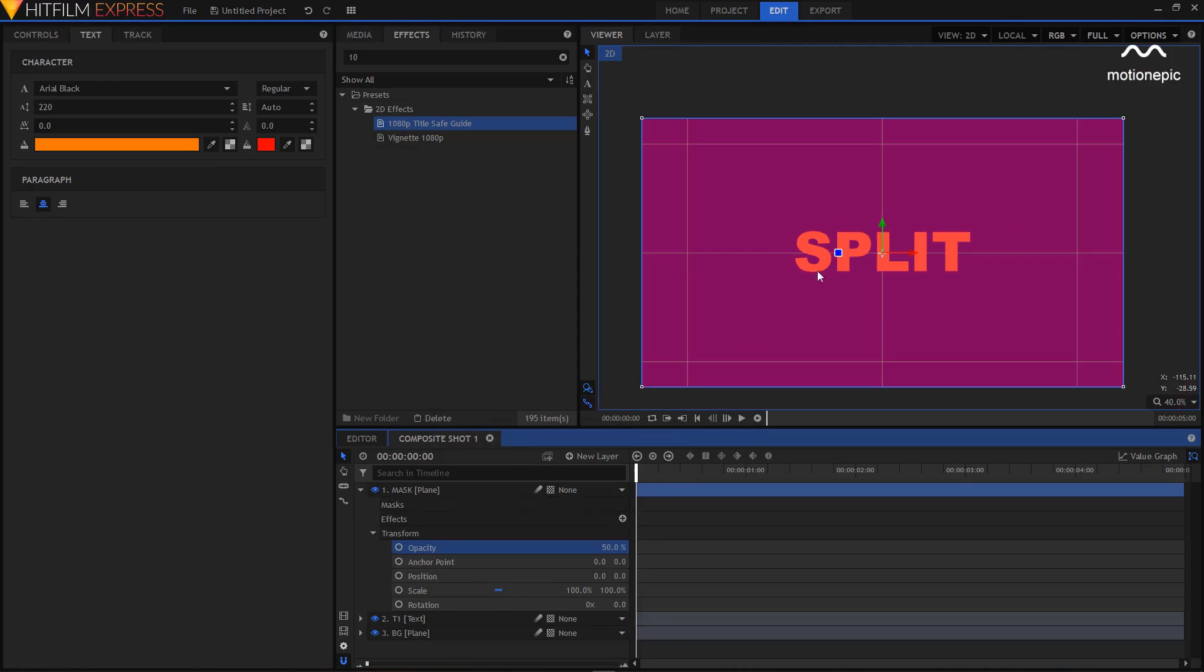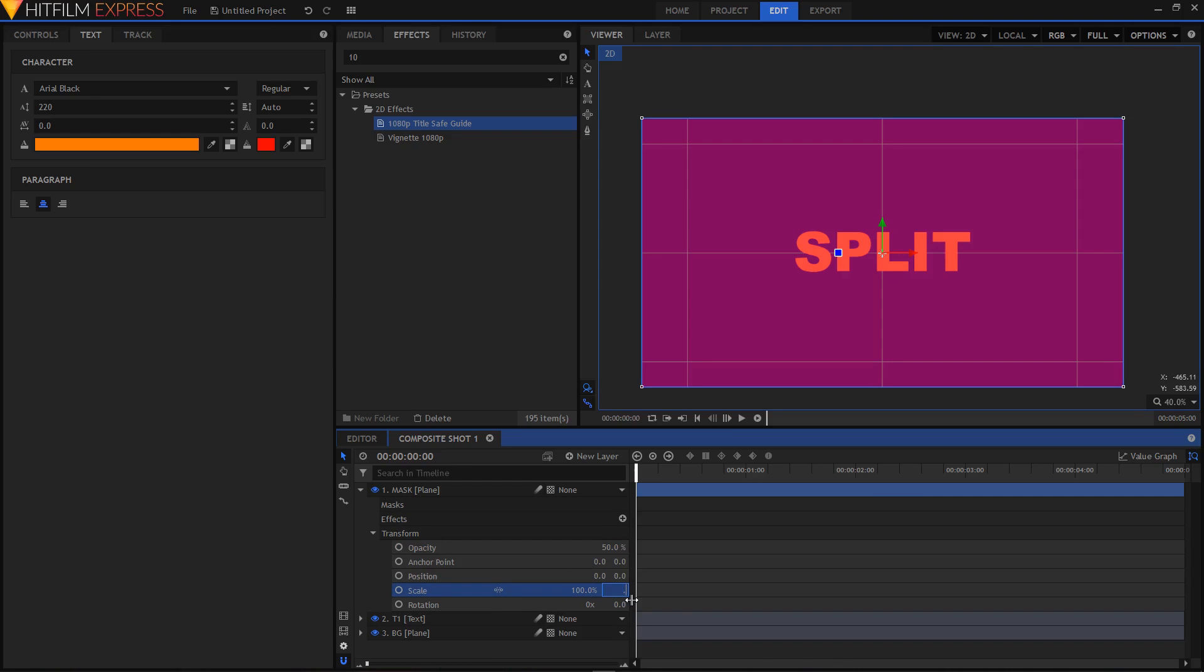I'm going to click on this little chain icon right here to break the link. I'm going to set the scale to 0.5.